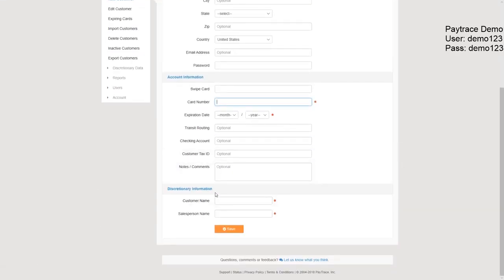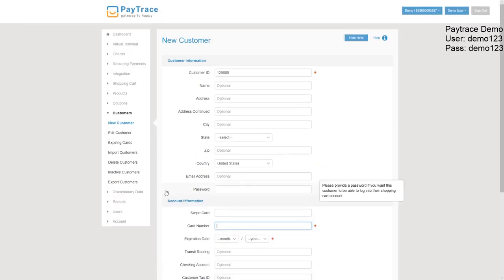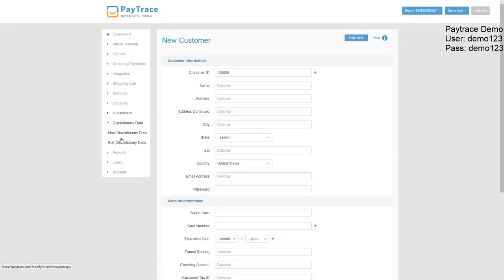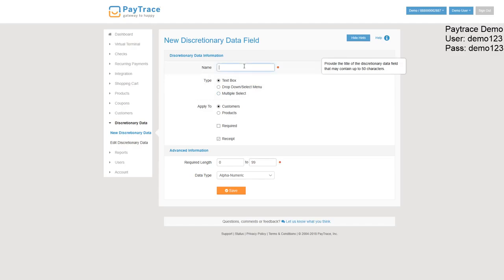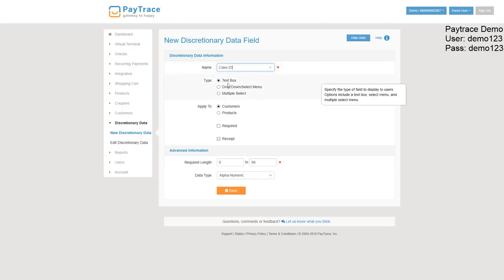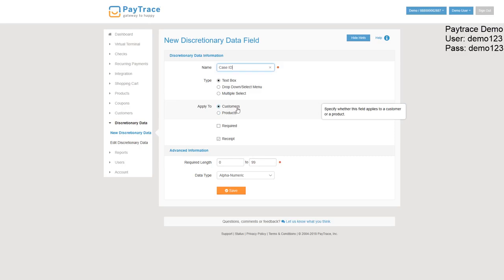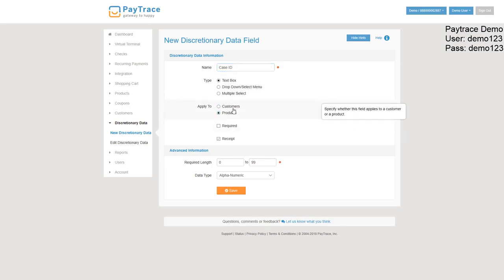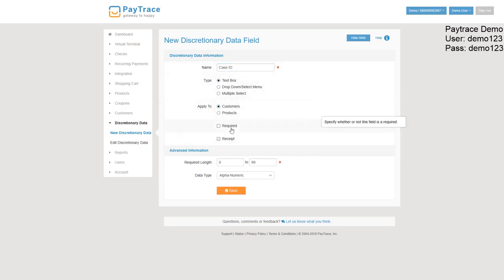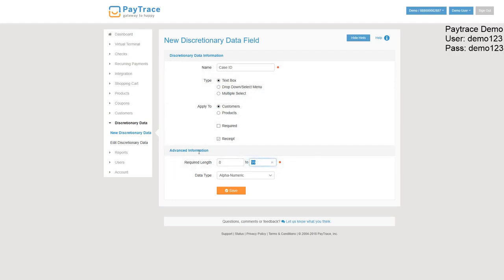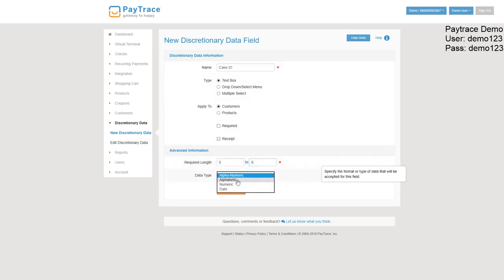Down here is that discretionary information that I mentioned previously. So this is custom to this demo account, so you can put whatever you want here. Adding a new discretionary item. Like I said, we'll do case ID. It'll be a text box applicable to customers or products. It is required. It can only be eight digits long. And it is alphabetic. So a random string of letters.